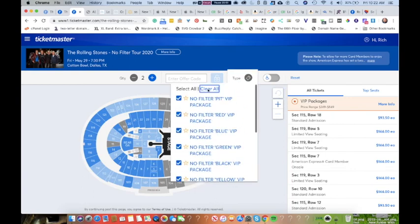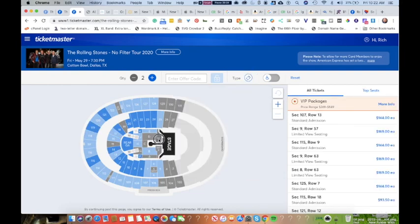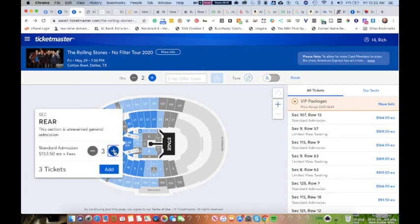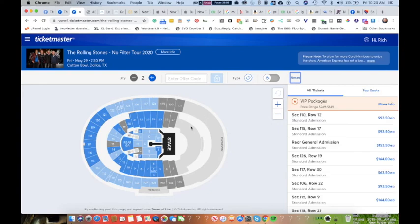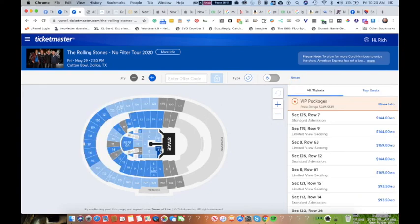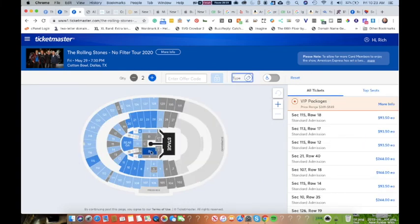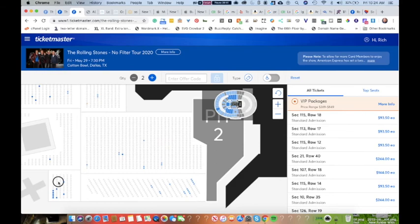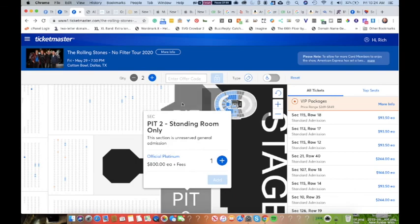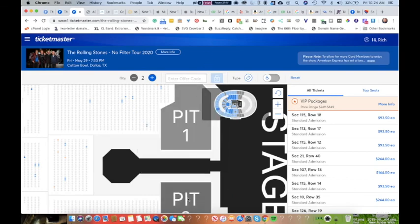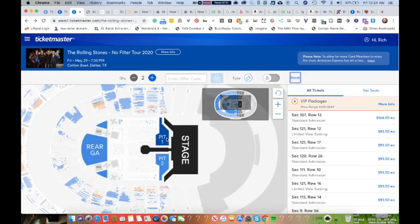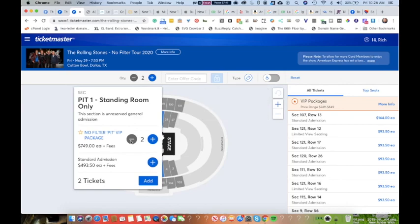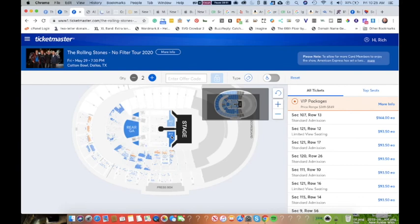Trying again to get the pit tickets, looking at the different seating options, going back and forth between the pits. Now they're showing no pit available, then suddenly pits are available. Go back to just standard admission, checking out some seats. You'll see the only ones in the royal blue color are standard admission - those are $493 or $500. The ones that are light colors are platinum seats, which are in the $800 to $1,000 range. We're getting back to standard admission seats.